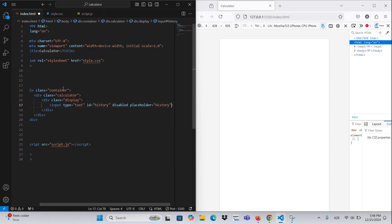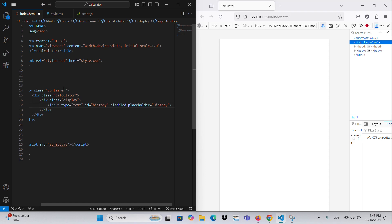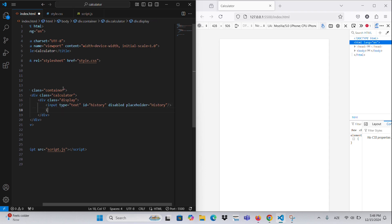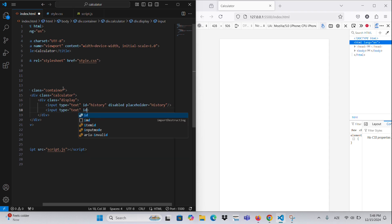The buttons are categorized as follows. Functional Buttons: AC clears all the fields and resets the calculator. DEL deletes the last entered character.